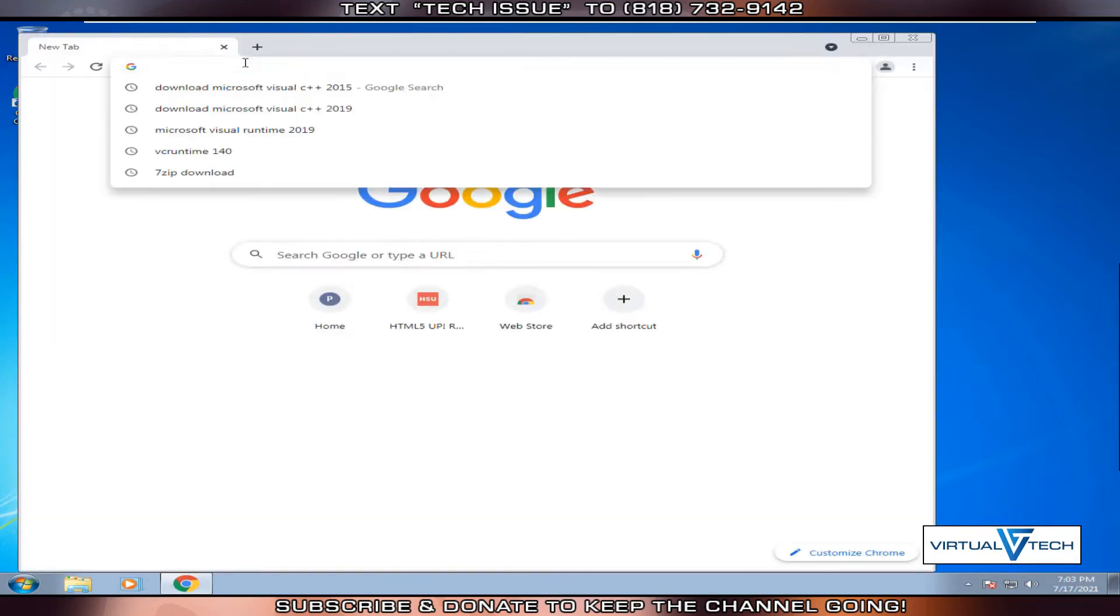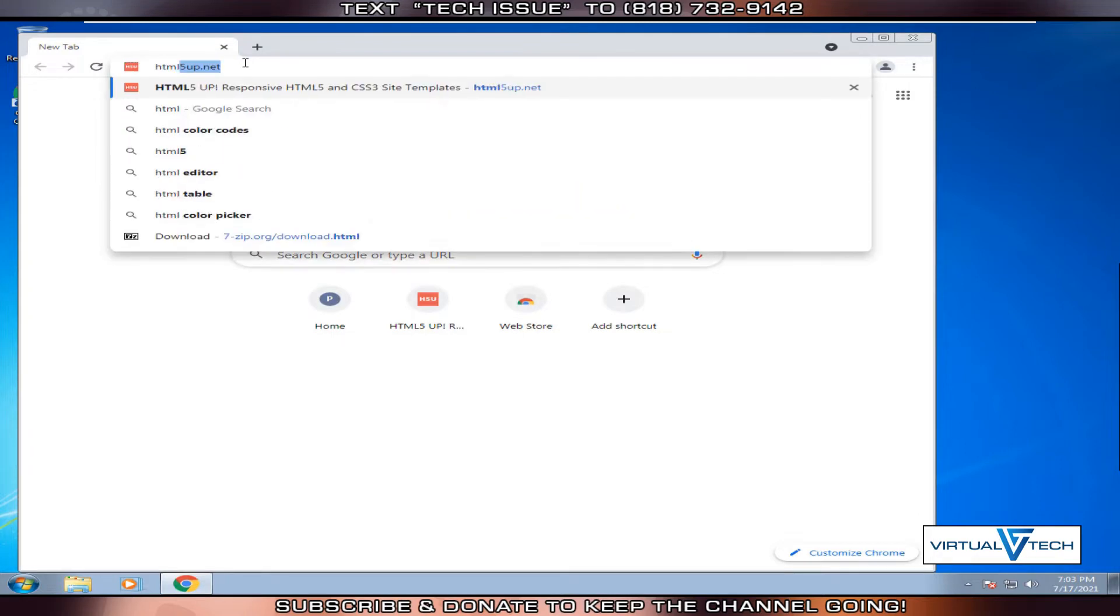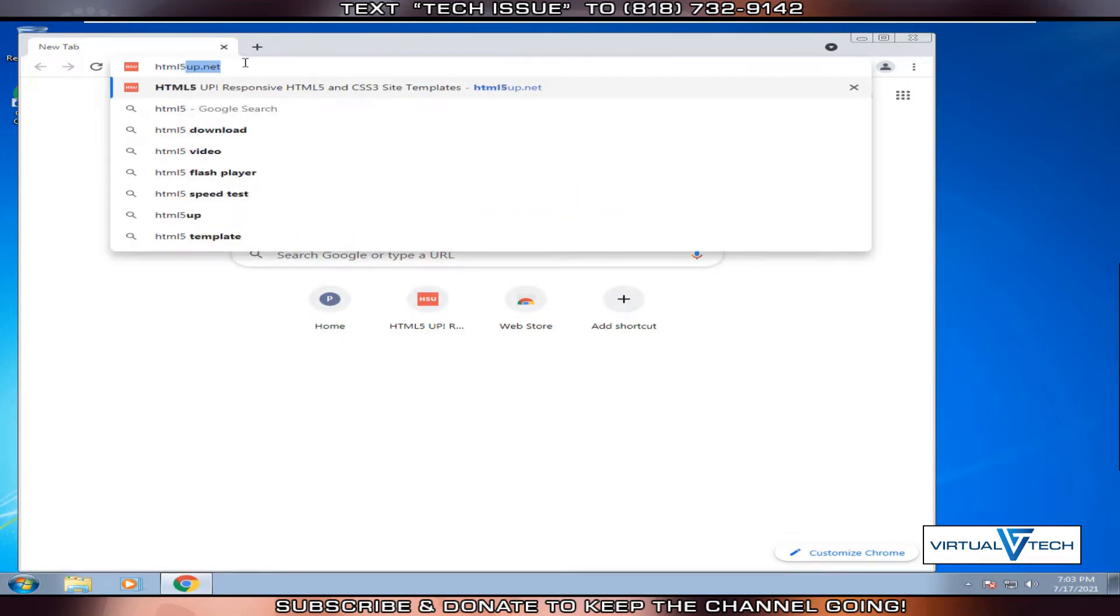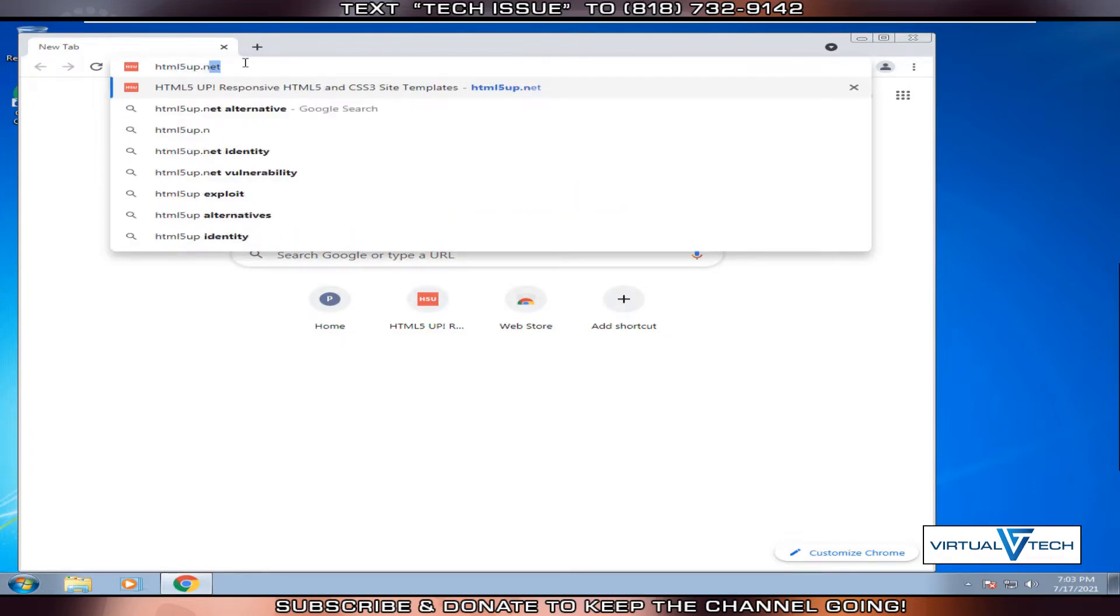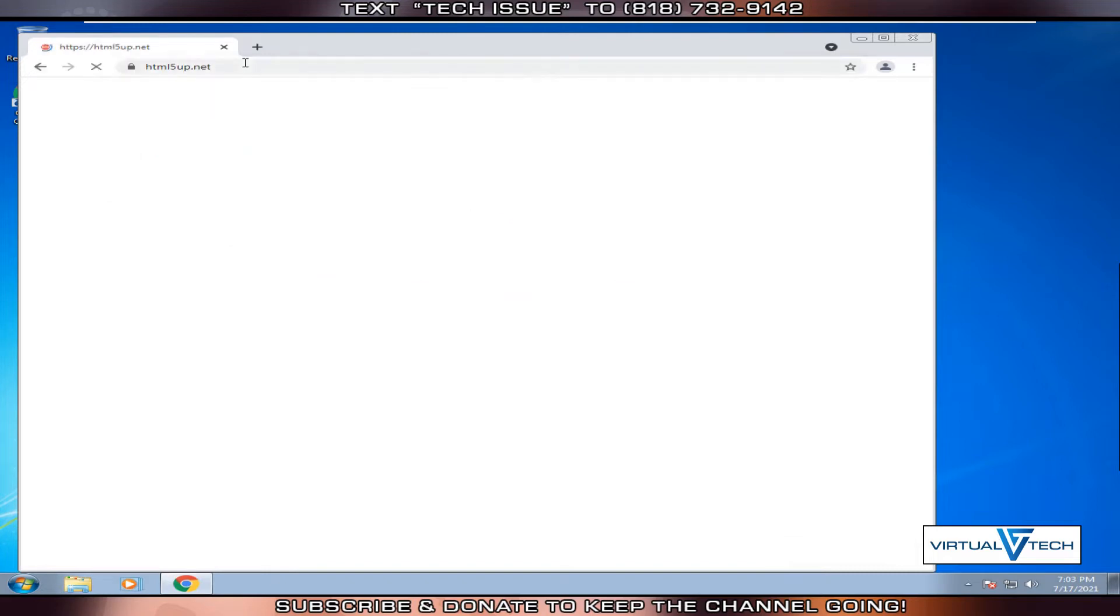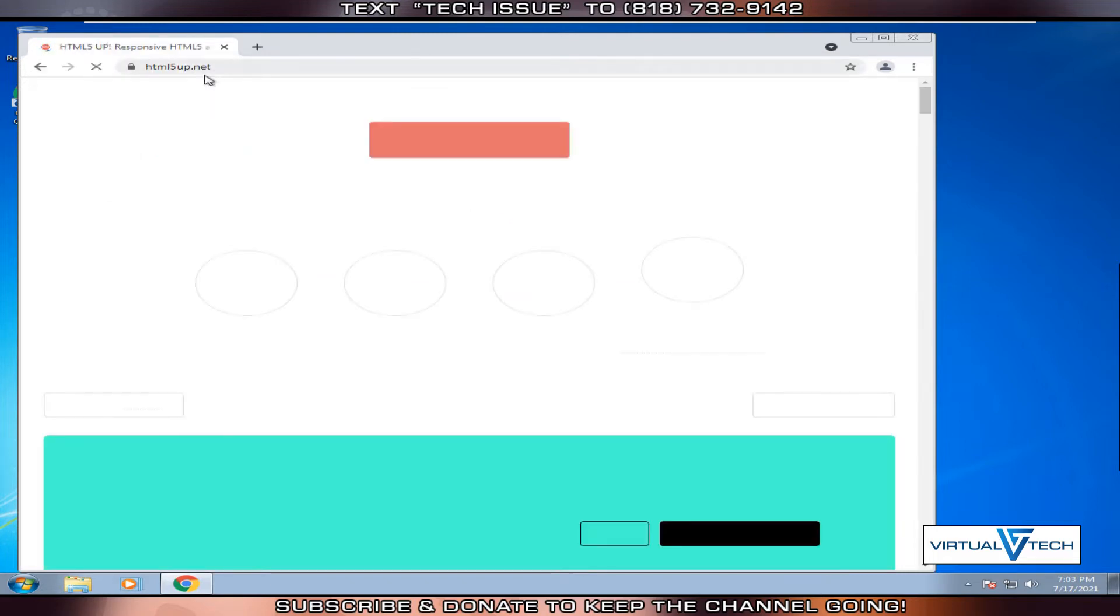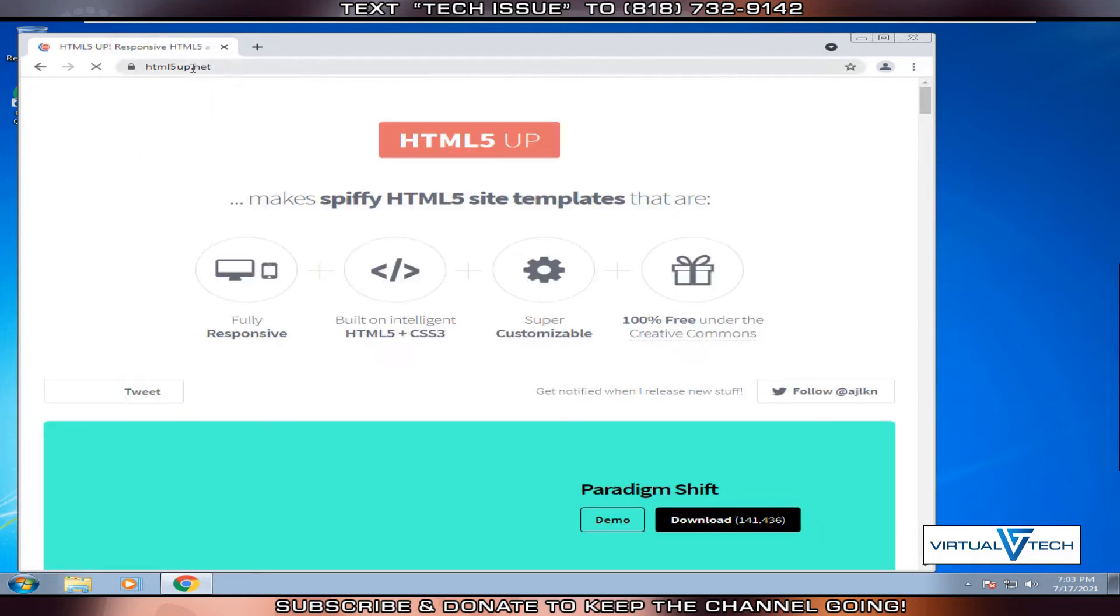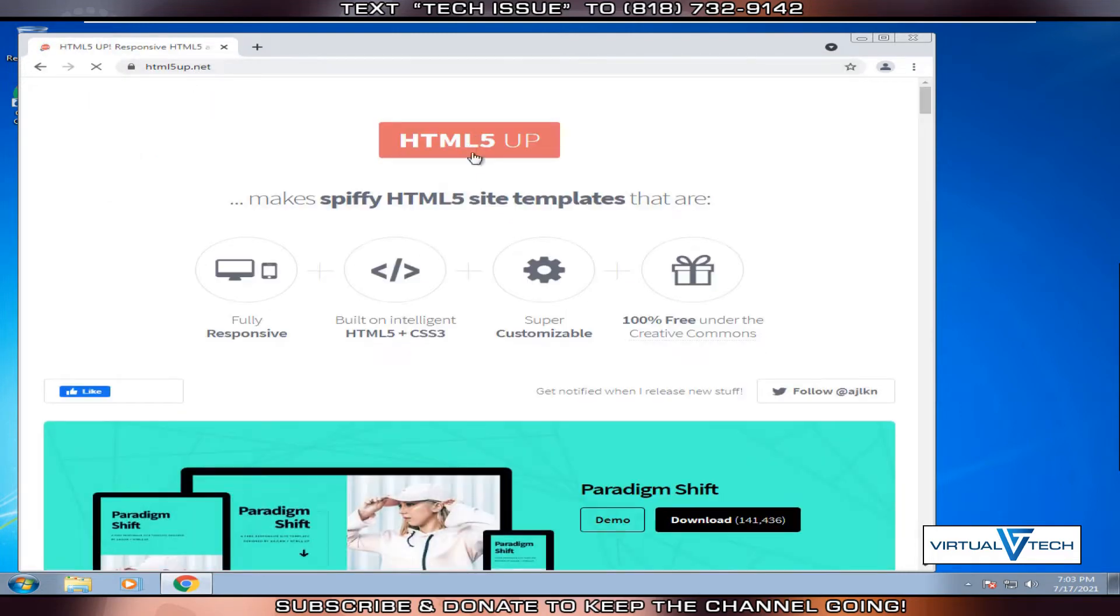Once the browser window is open, we'll type html5up.net. This will take us to the html5up website. Here we can download fully responsive website templates.